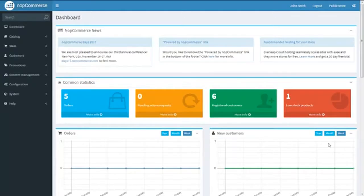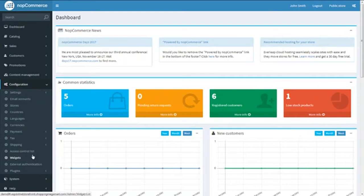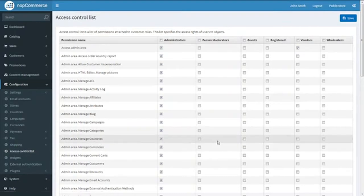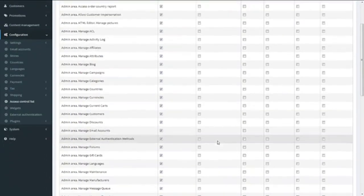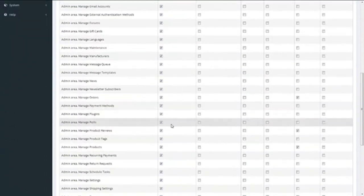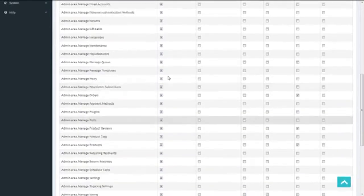From the dashboard, we need to click on Configuration and select Access Control List. The Access Control List is the list of permissions which are attached to customer roles, and we can control the access rights for users from this page.